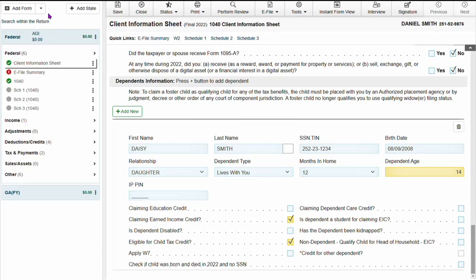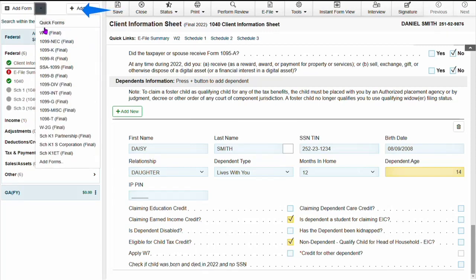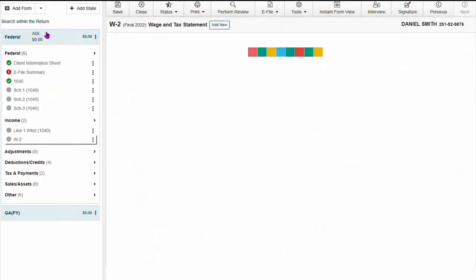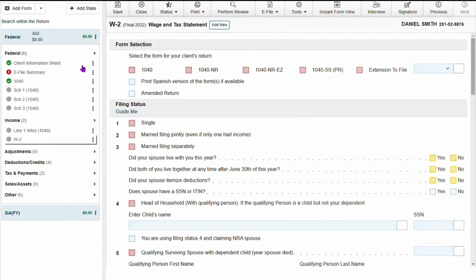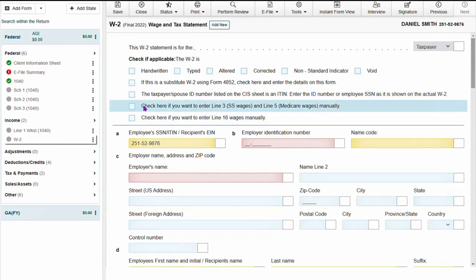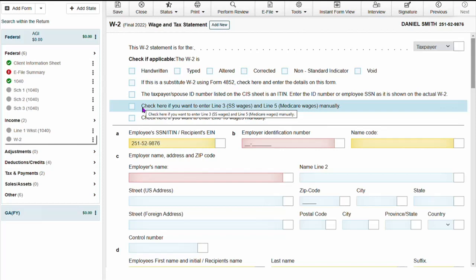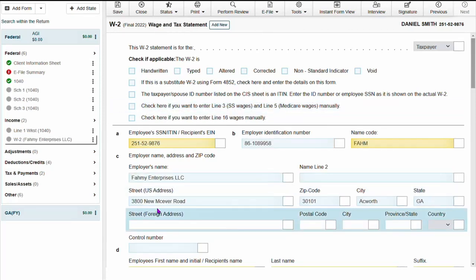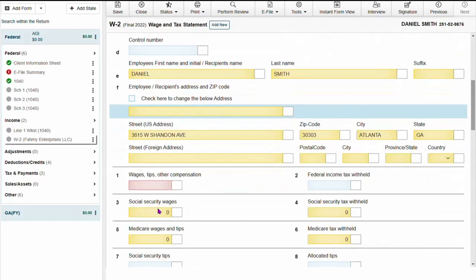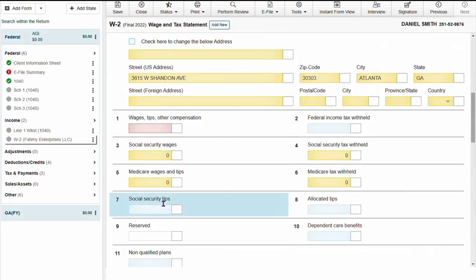Now we're going to add income to the return by clicking the drop down box and selecting W-2. On the W-2 form, you can select this box here to enter line three and line five manually. Now I'm entering employer's information and also the income for the taxpayer.